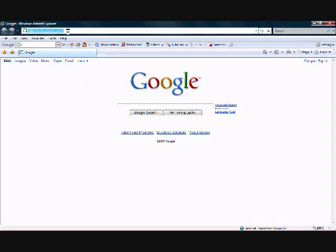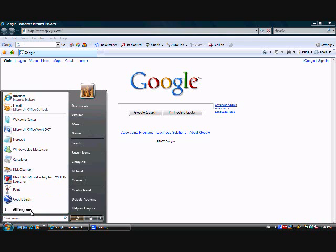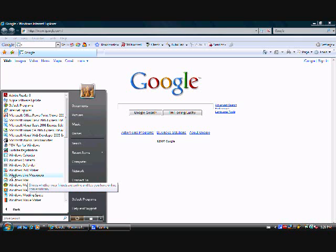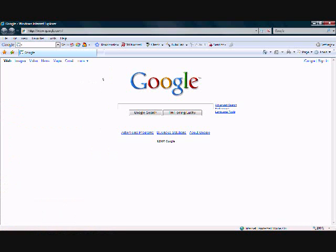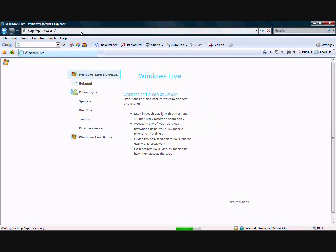First things first, I'm going to get Windows Live. Almost every Windows computer has it pre-installed. To find it, go to Start, then All Programs, then Windows Live Messenger. This is a different setup on XP but same concept. For those that don't have it yet, go to get.live.com, which takes you to Windows Live.